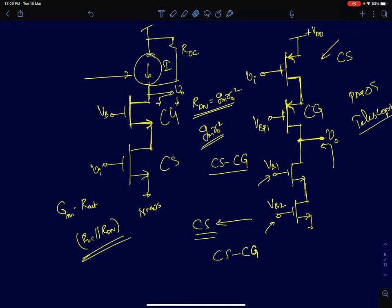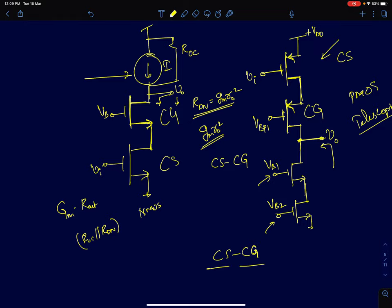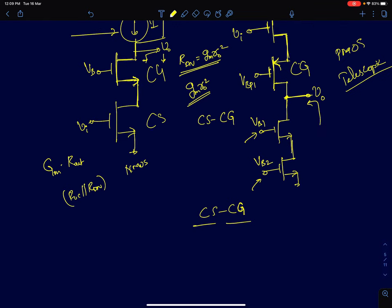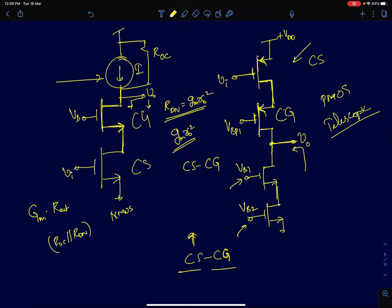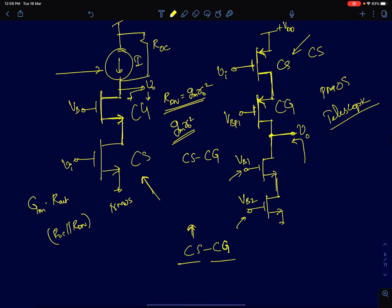A cascode configuration is formed by cascading a common source and common gate. The two single-stage amplifiers need not be of the same transistor type. For example, the common source and common gate can both be NMOS, or both PMOS, but the input can also be NMOS while the cascode device is PMOS, or vice versa. These mixed-type configurations are what we refer to as folded cascode amplifiers.